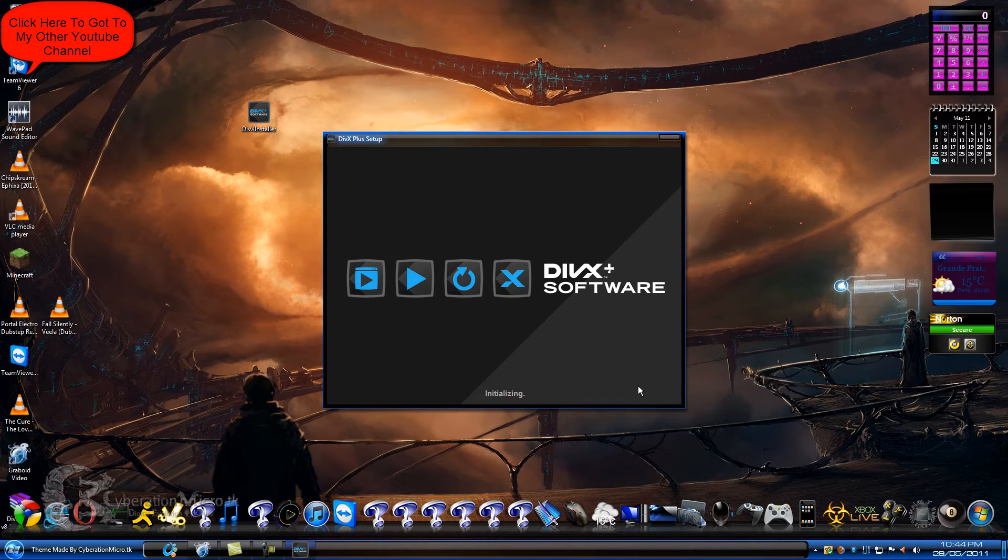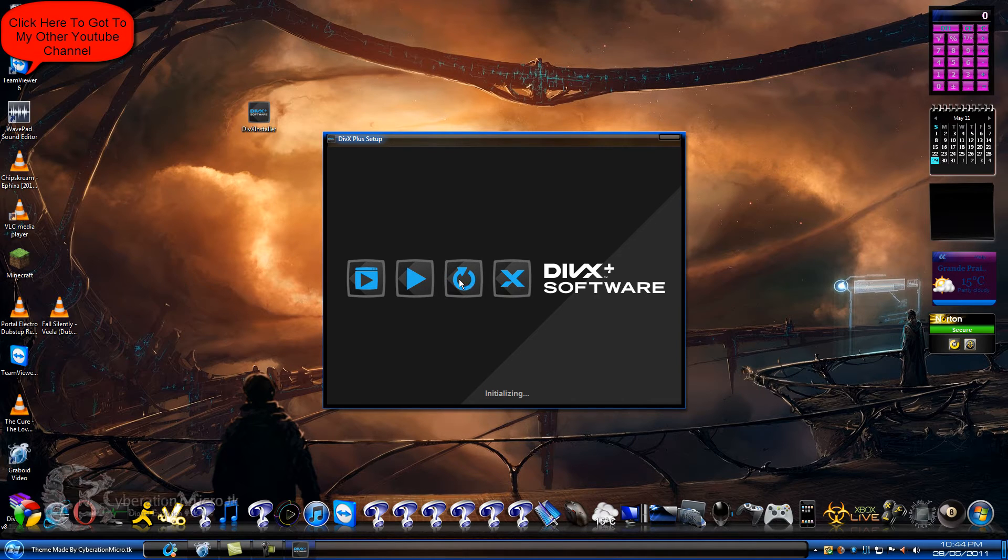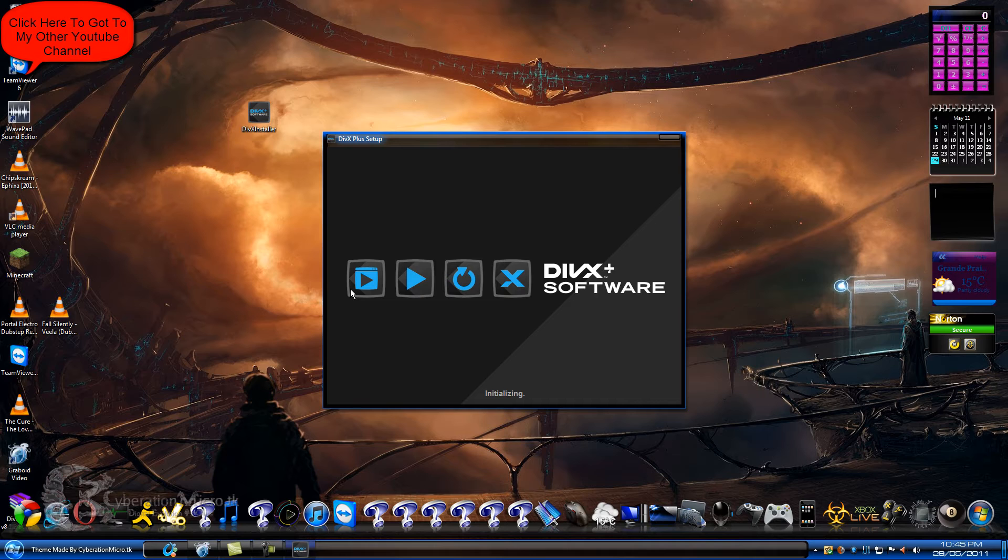So I'm going to install it. Now it's going to install all four of these, including the codec pack, and that's why the previews, the thumbnails.